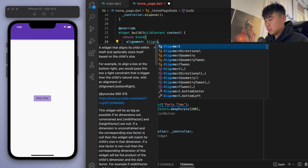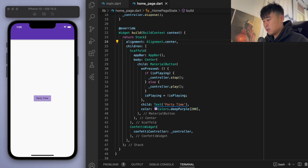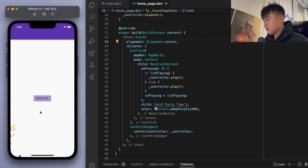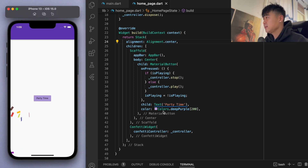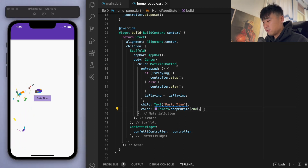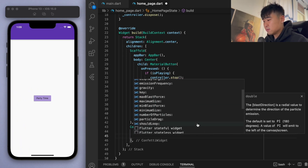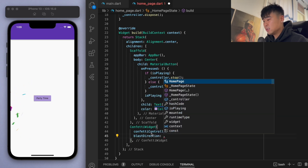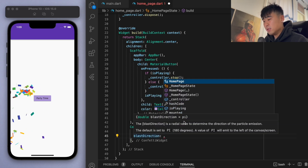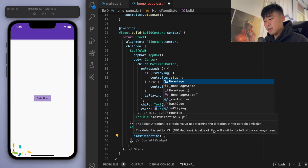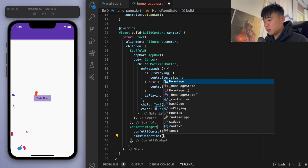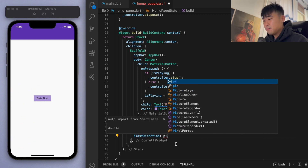Let's click on this — sweet, you can see the confetti coming out! Now there are a lot of nice properties you can play around with on this confetti widget. For example, blast direction — if you hover over it you can see it's pi, meaning 180 degrees. It says a value of pi will emit to the left of the canvas, so initially it's going to the left.